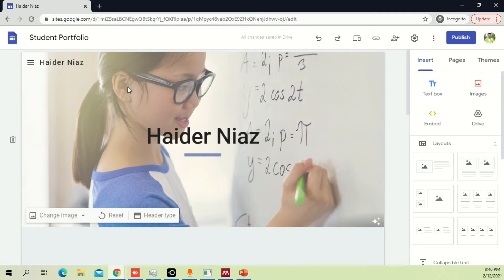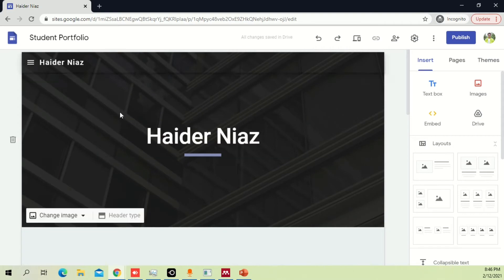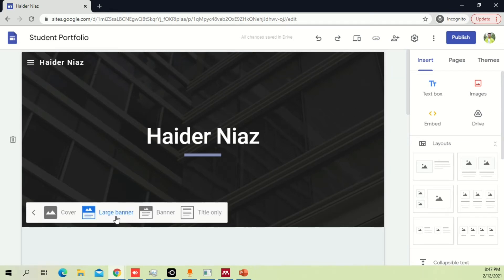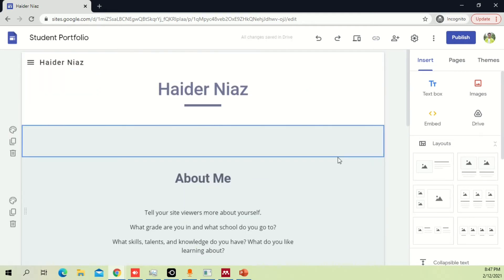If you don't want a picture, some people don't like to have one — you can just click reset and it will be done automatically. If you think this particular site looks too big and too large, you can change your header type. Currently it's 'large banner'.